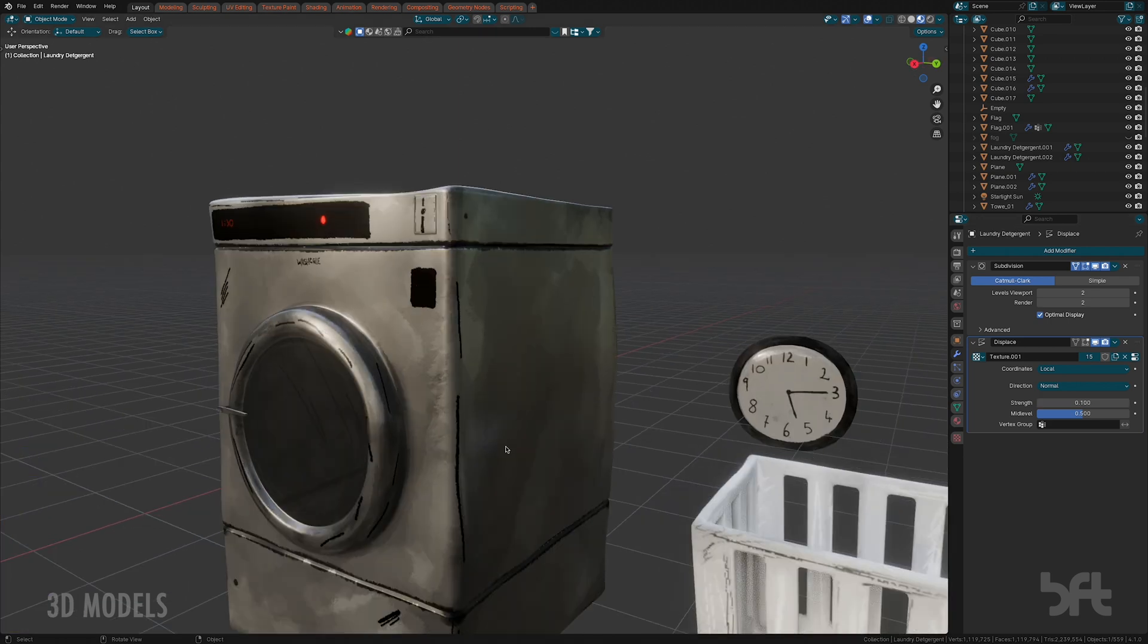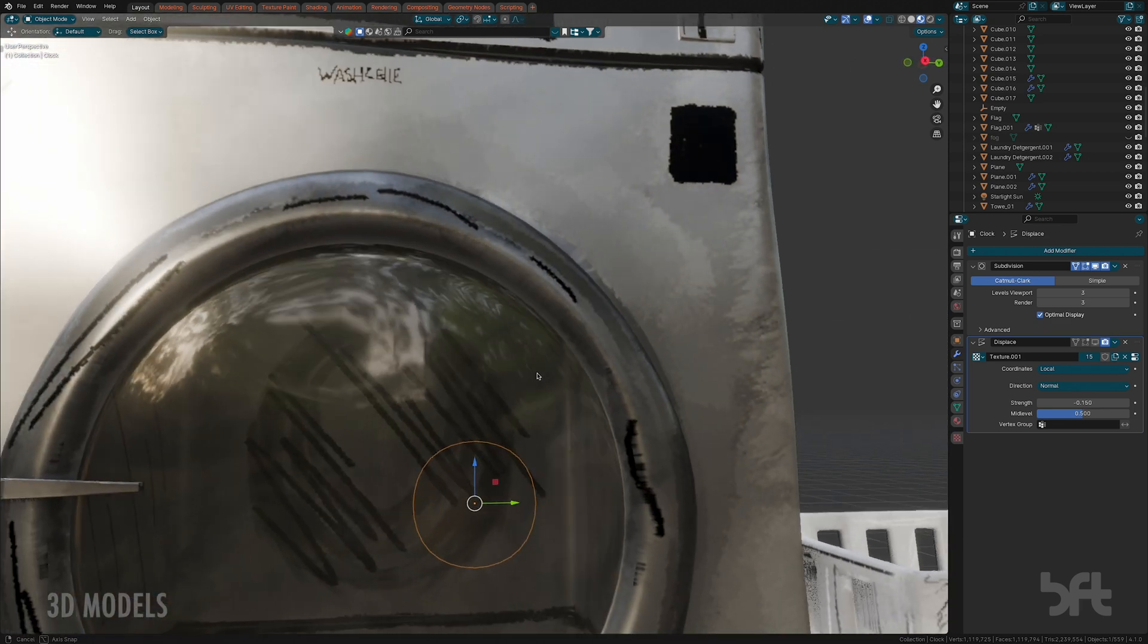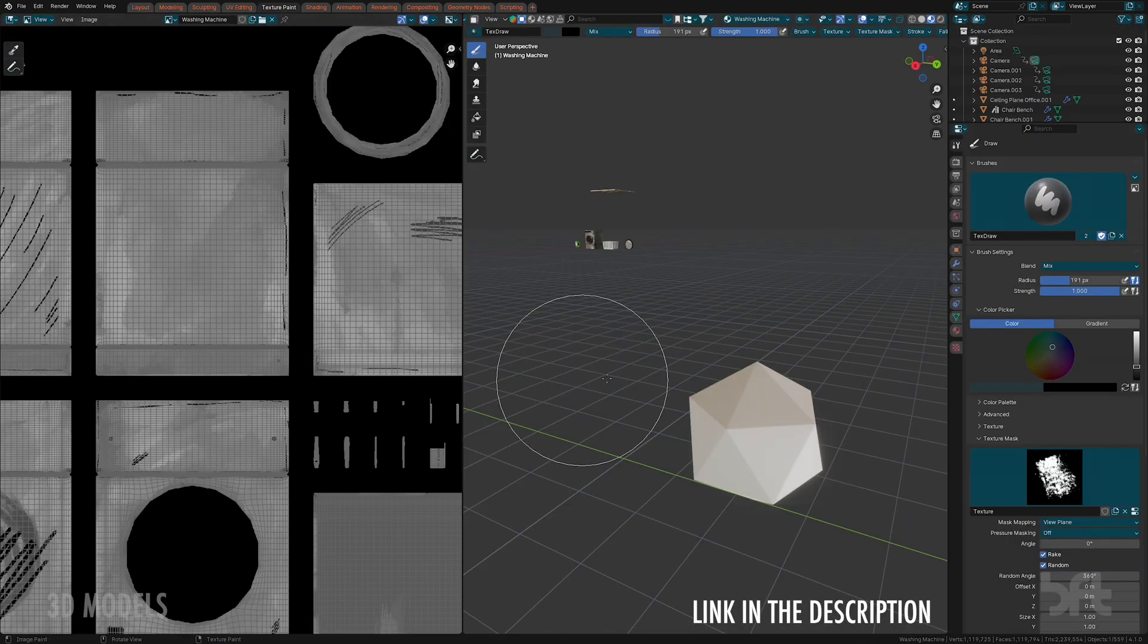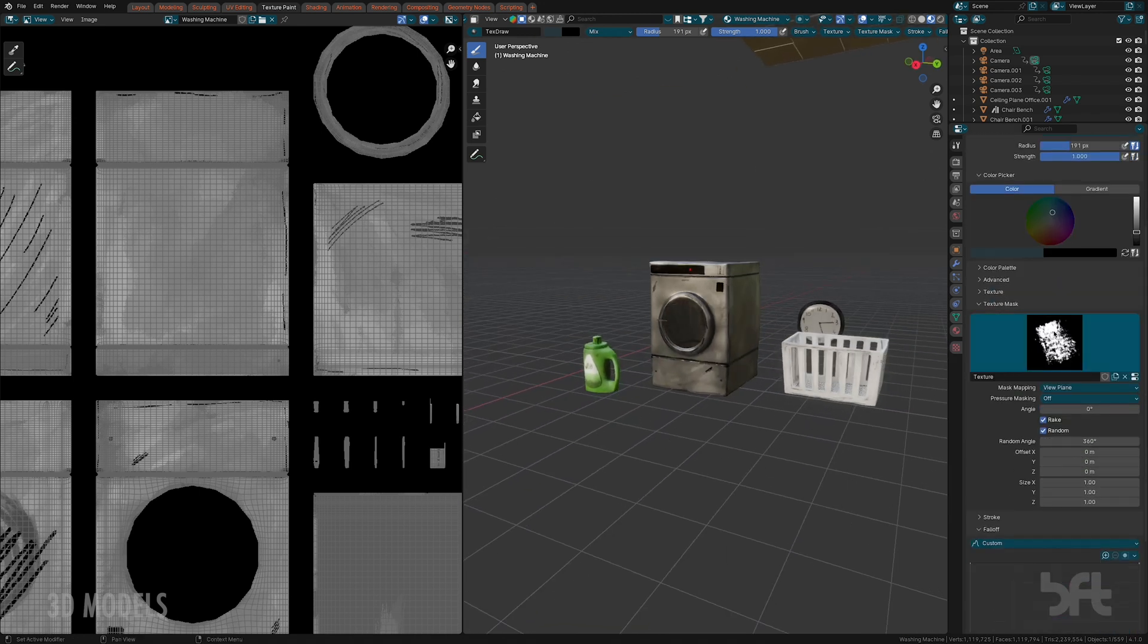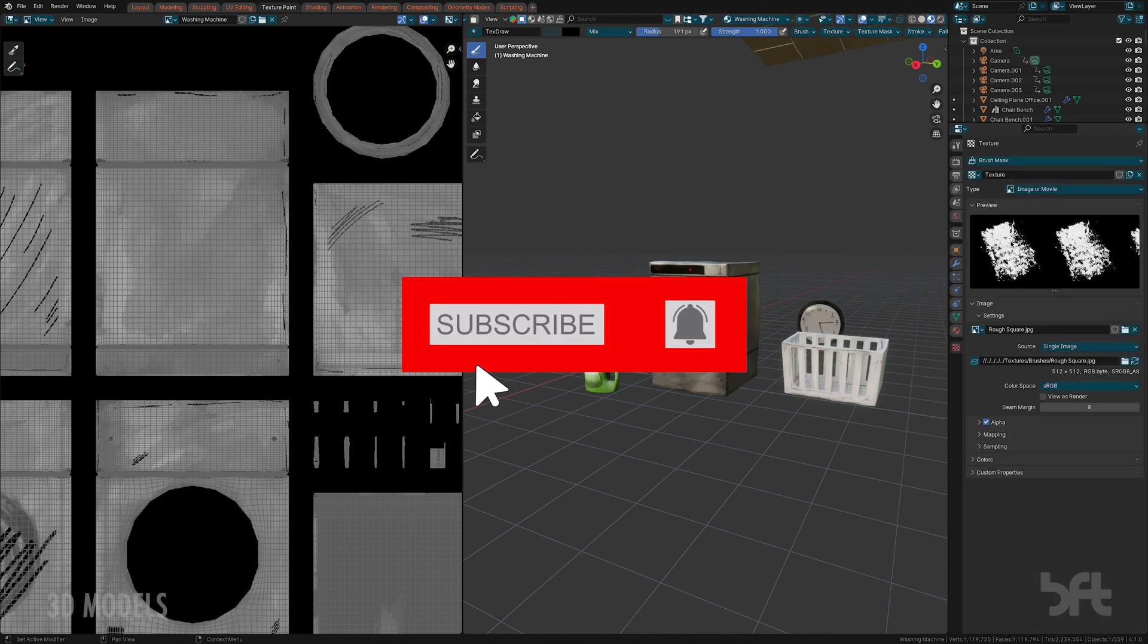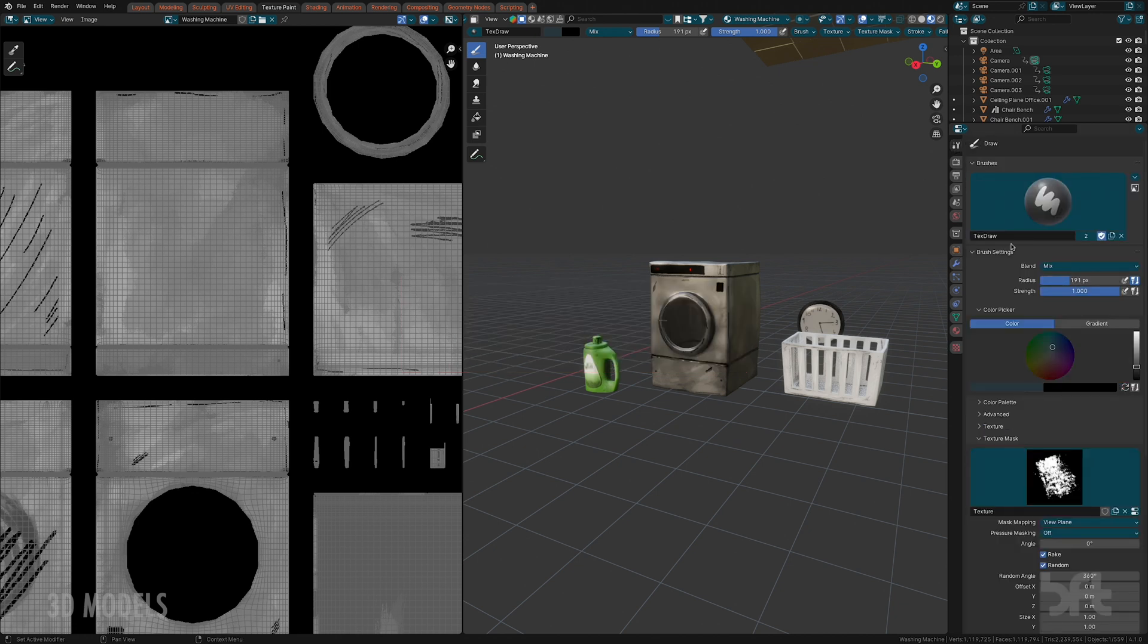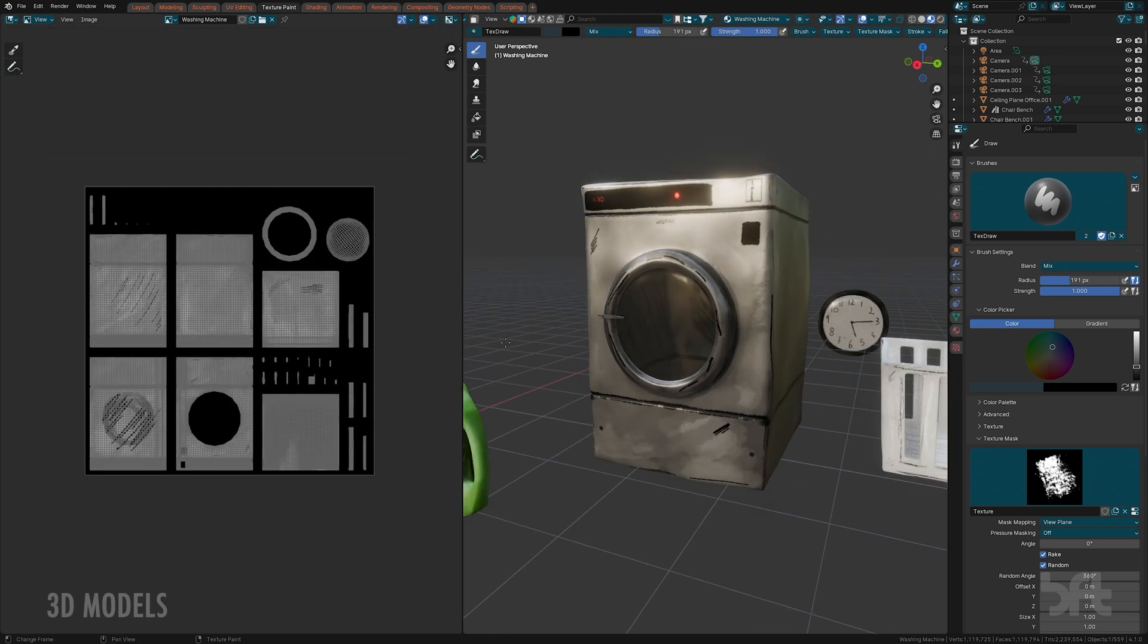The second thing that I always do, especially for this style, is I hand paint all my models. How I do that is basically I'm using this free add-on. It's called Auto UV from Blender Market, and it basically unwraps the models pretty good, at least for what I need. Then I usually start with a base texture. Let's say for the washing machine, in order to achieve that kind of painterly look, I usually grab a few different grays and just brush them on there.